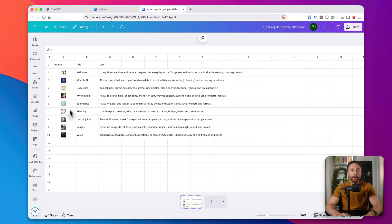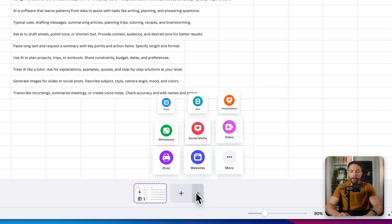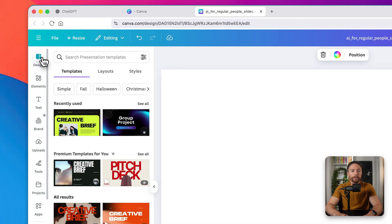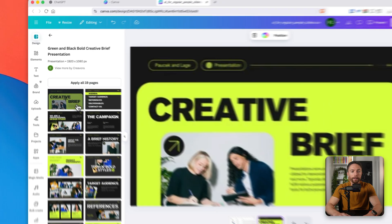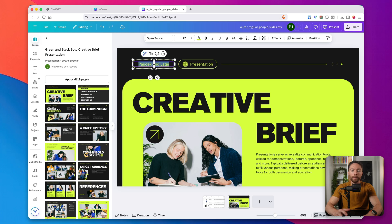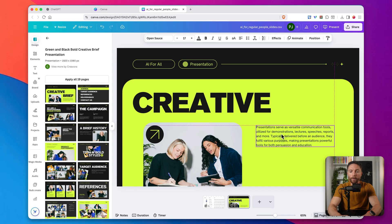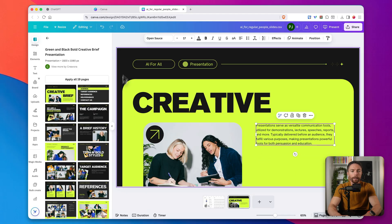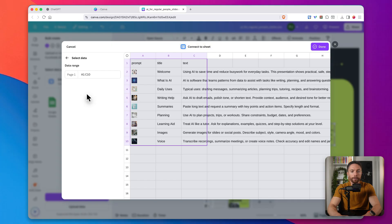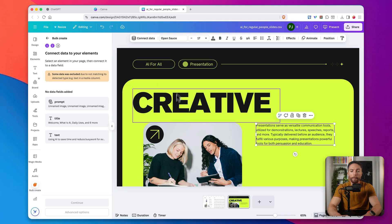Now that all of them are generated, I'll add a page and select Presentation. I'll come over to Designs and choose something nice — I found this one and I really like it, I think it'll work great. Let's change the title to AI for All, delete what we don't need, and keep the text placeholder we want. Just like before, I'll click Bulk Create on the left and select the sheet we just created, click Done.